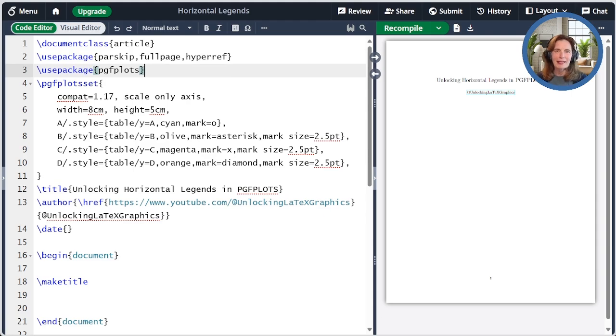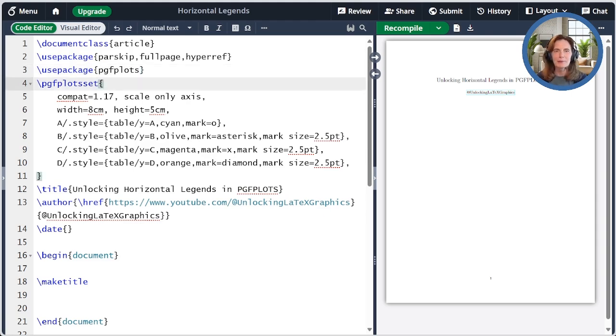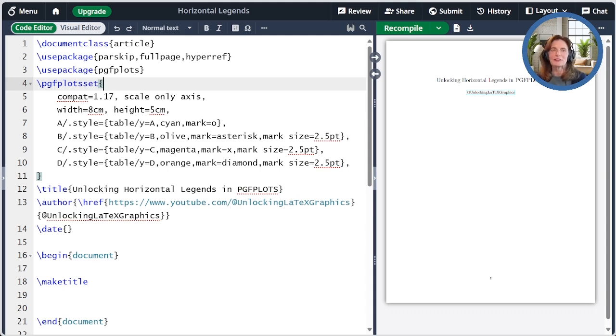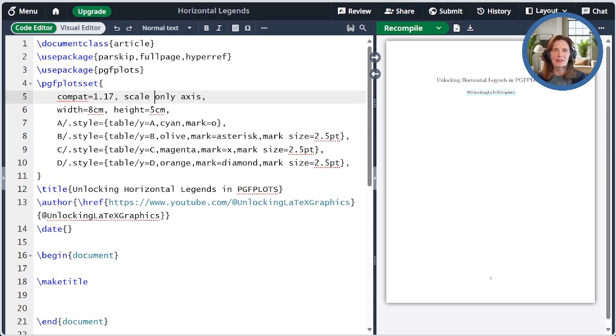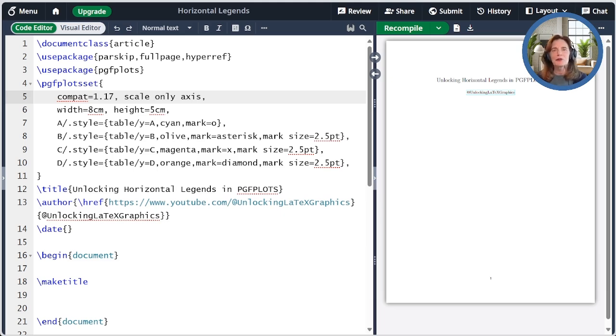Whenever we use the pgfplots package, I recommend to set some recommended defaults. In particular, it's a good idea to specify the compatibility, which I'm setting here to 1.17. I also recommend specifying scale-only axis. The remainder of the settings are specific to today's episode.